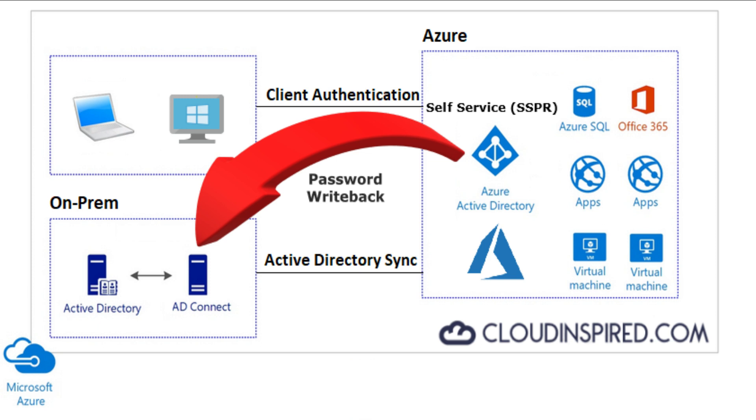So why would we want to use password writeback? In a hybrid environment where Azure AD is connected to on-premise Active Directory, without password writeback users can cause passwords to be different between the two directories. This means that if a user changes their Azure AD account, then tries to log in when in the office on-premise, their passwords will be different.